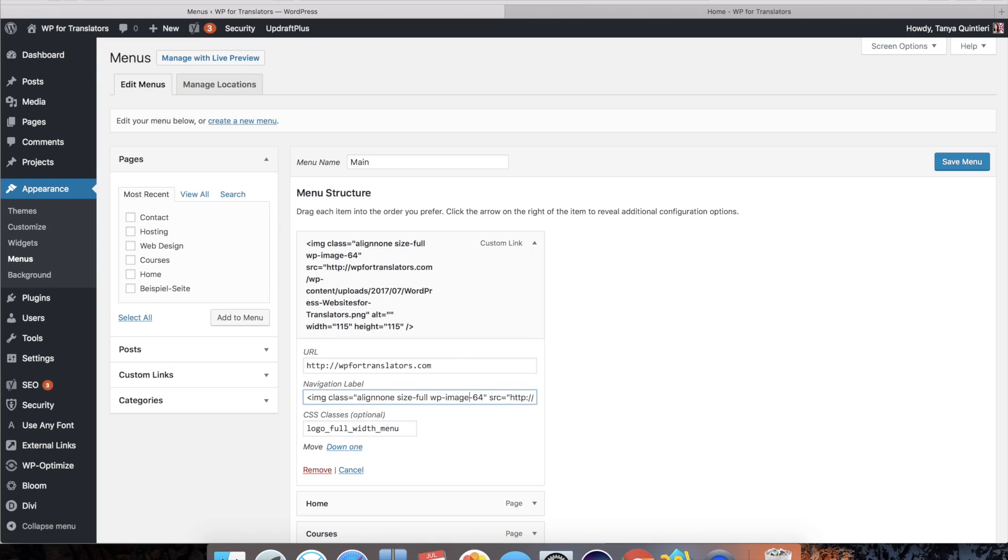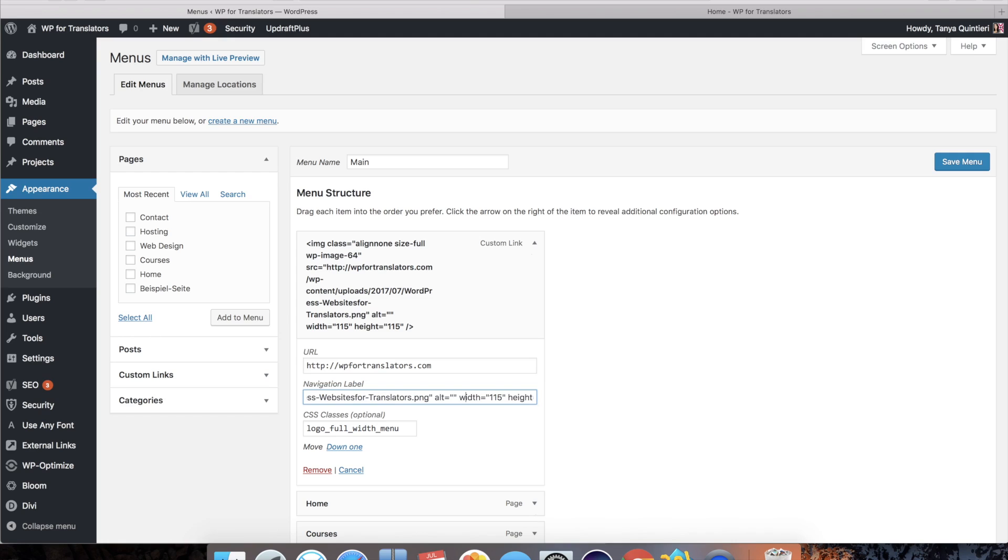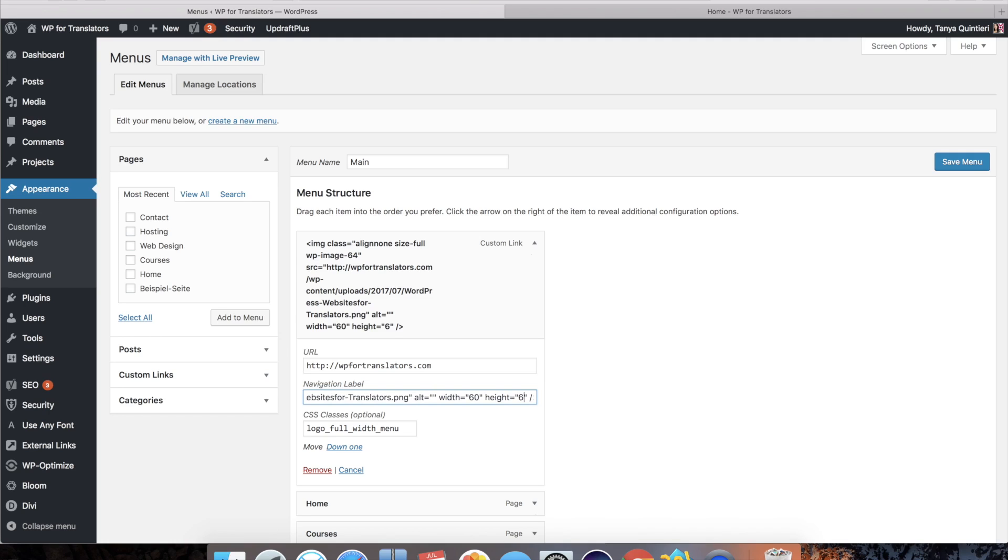I'll just scroll over to where it says size. You'll just have to move your cursor all the way to where it defines the height and the width. And I'm going to say I want this 60 times 60. Save menu.